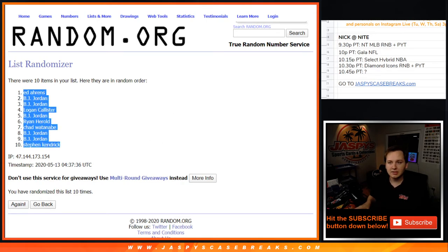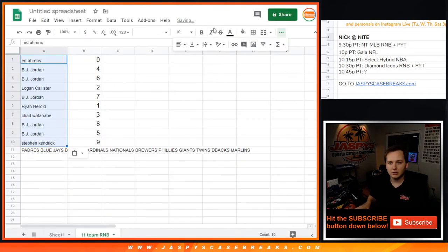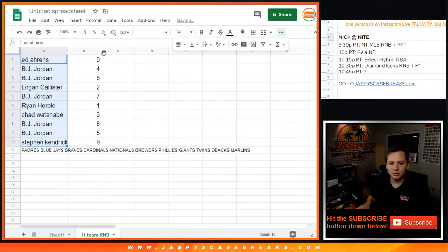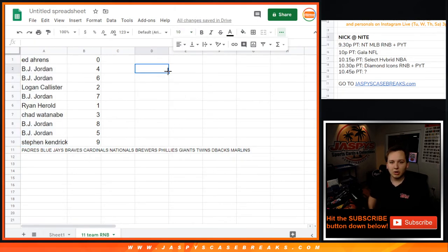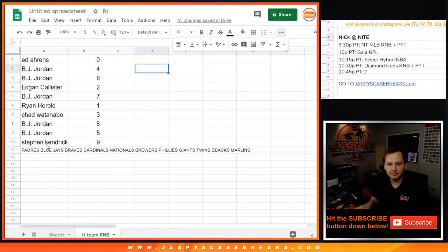Ed Aaron's down as Stephen K. Ed with zero, BJ with four and six, Logan with two, BJ with seven, Ryan with one, Chad with three, BJ with eight and five, Stephen K with nine.